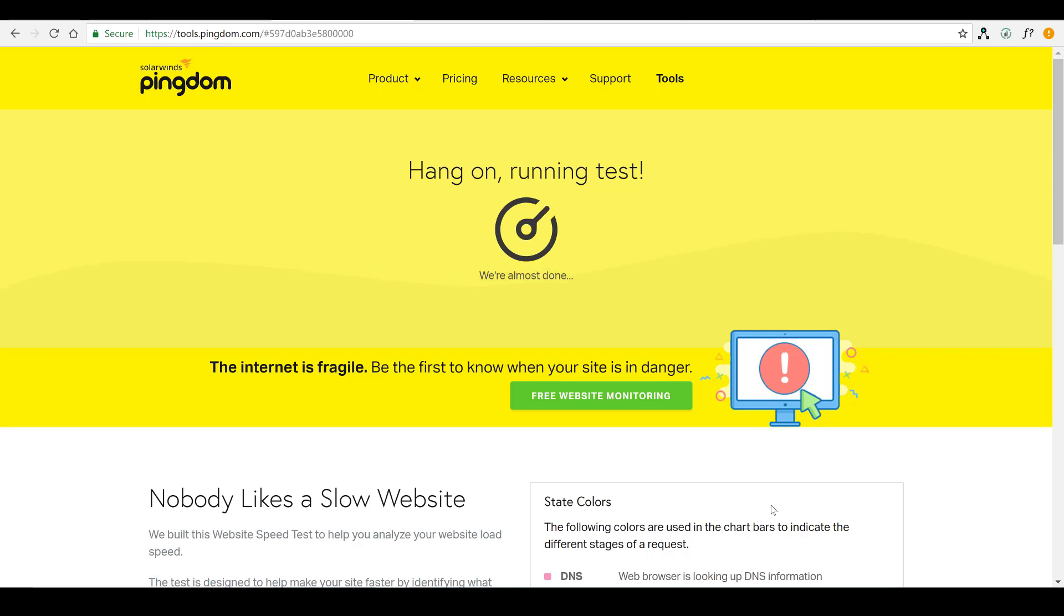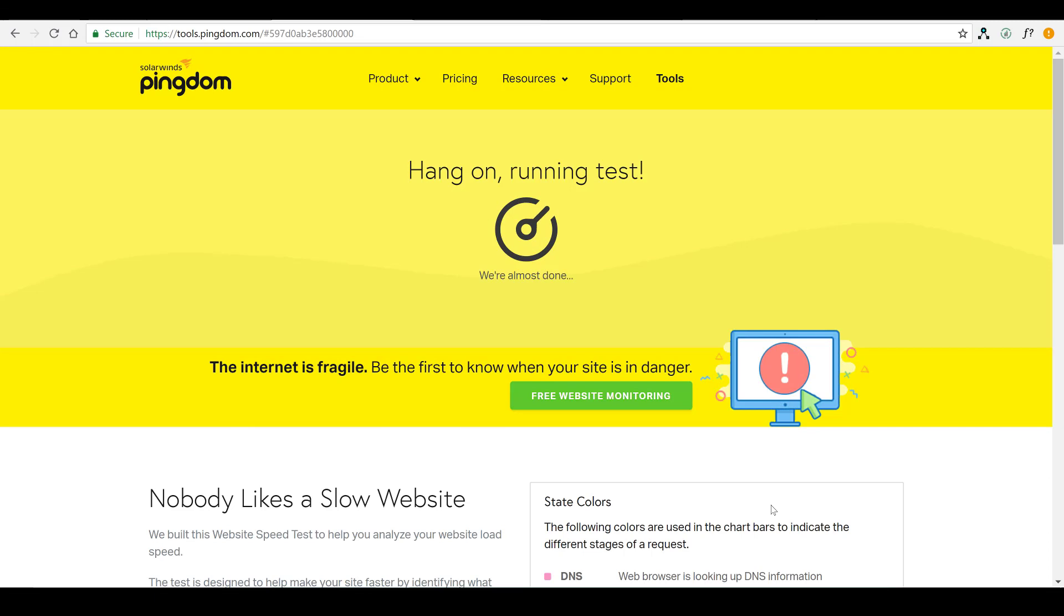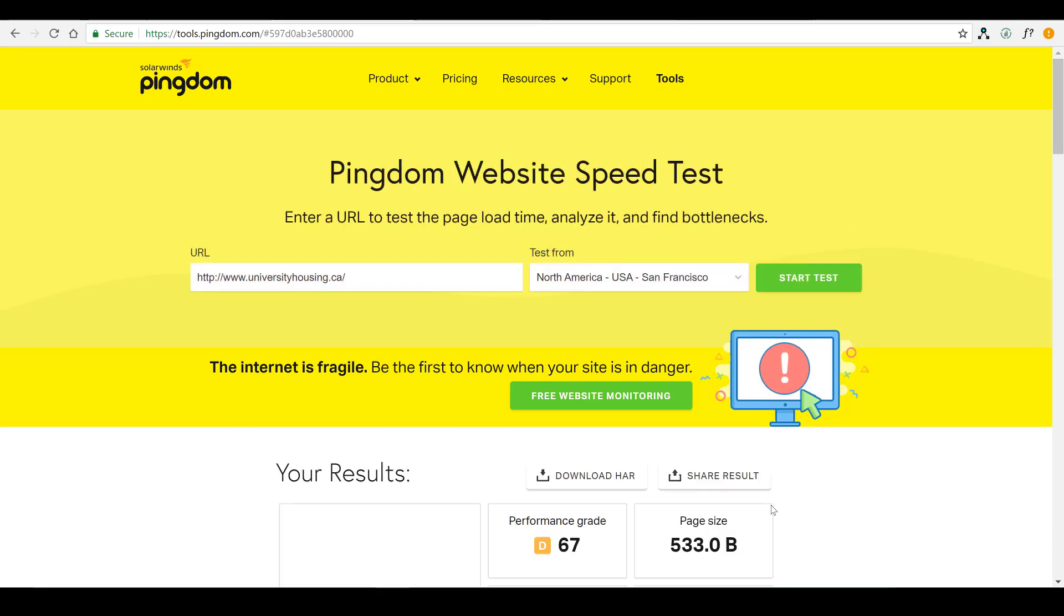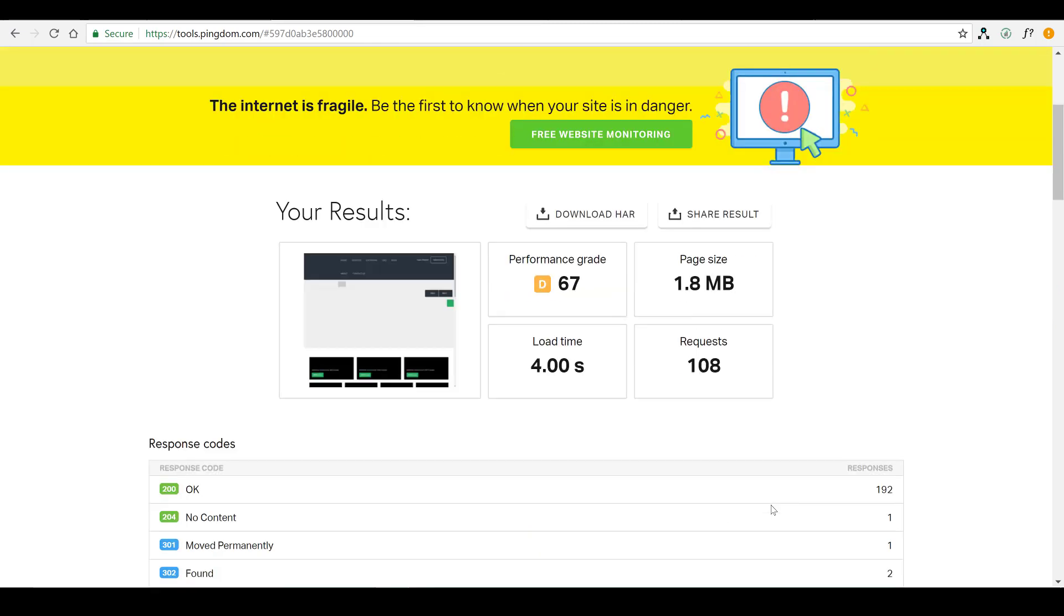Now, in case you're wondering, this isn't a paid video. I actually purchased this plugin myself, so no bias here. All right, so the speed test has finished up. It's just going to load up now and we'll see what we have to work with.